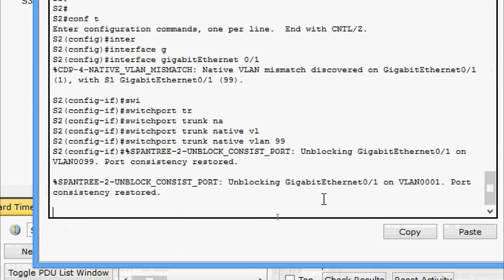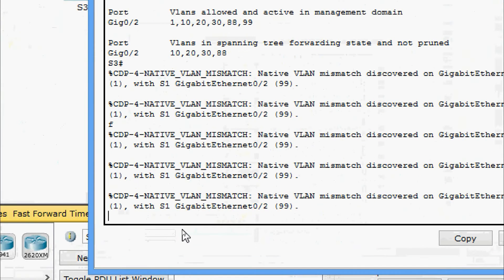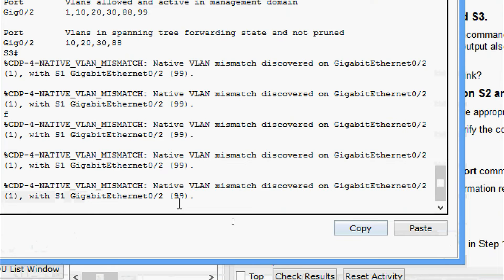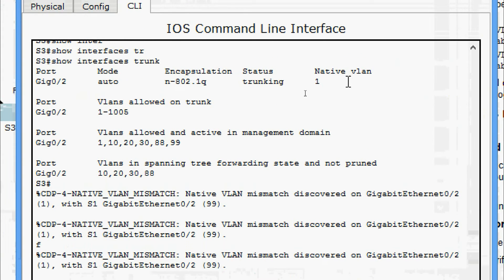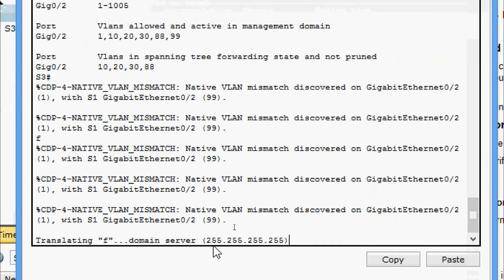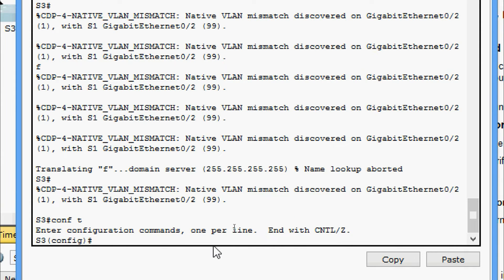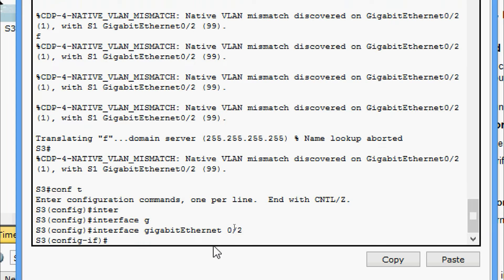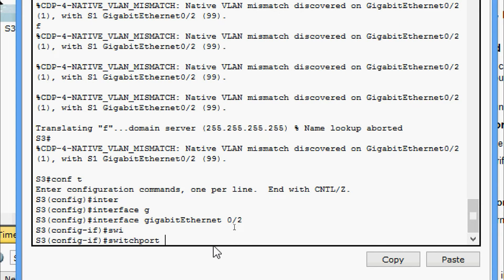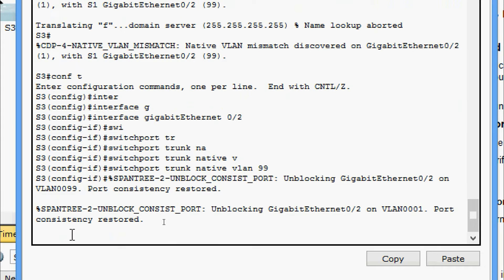We get the message 'unblocking GigabitEthernet 0/1 on VLAN 0001 — port consistency restored'. Now we do the same on S3. We can see the native VLAN mismatch — native VLAN is 1, we need to set it to 99. Configure terminal, interface GigabitEthernet 0/2, then 'switchport trunk native vlan 99'. We get the consistency restored message.